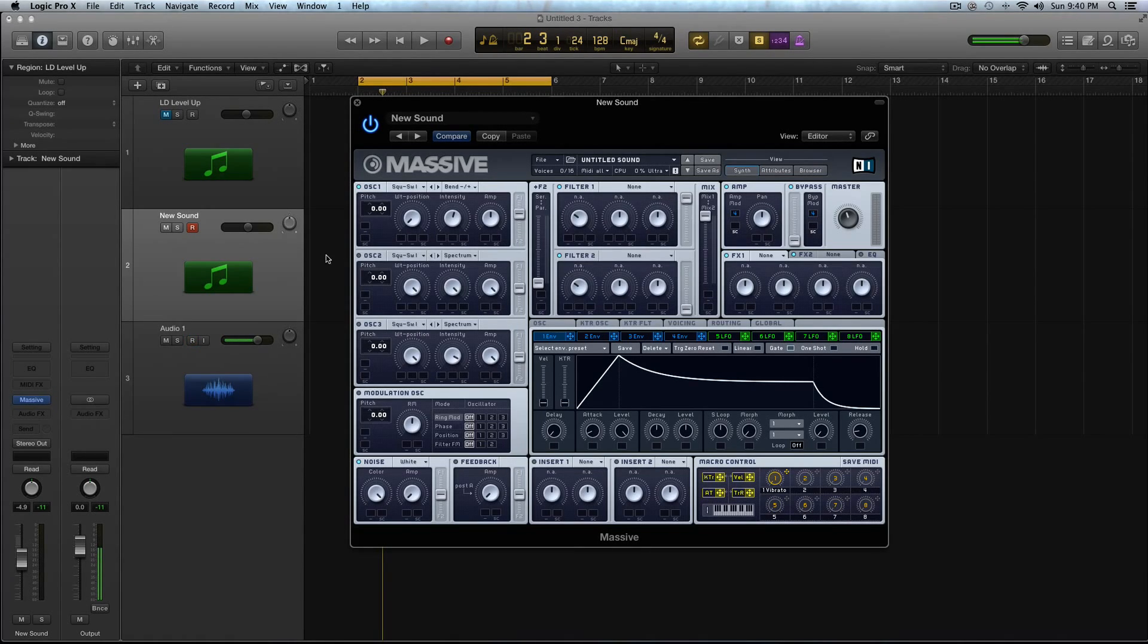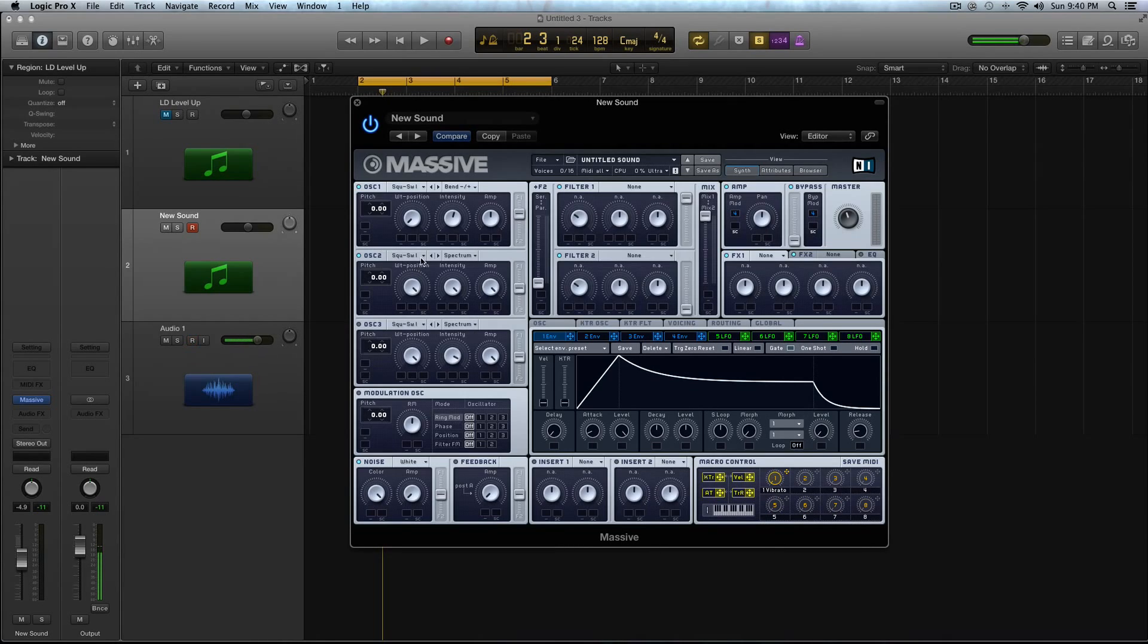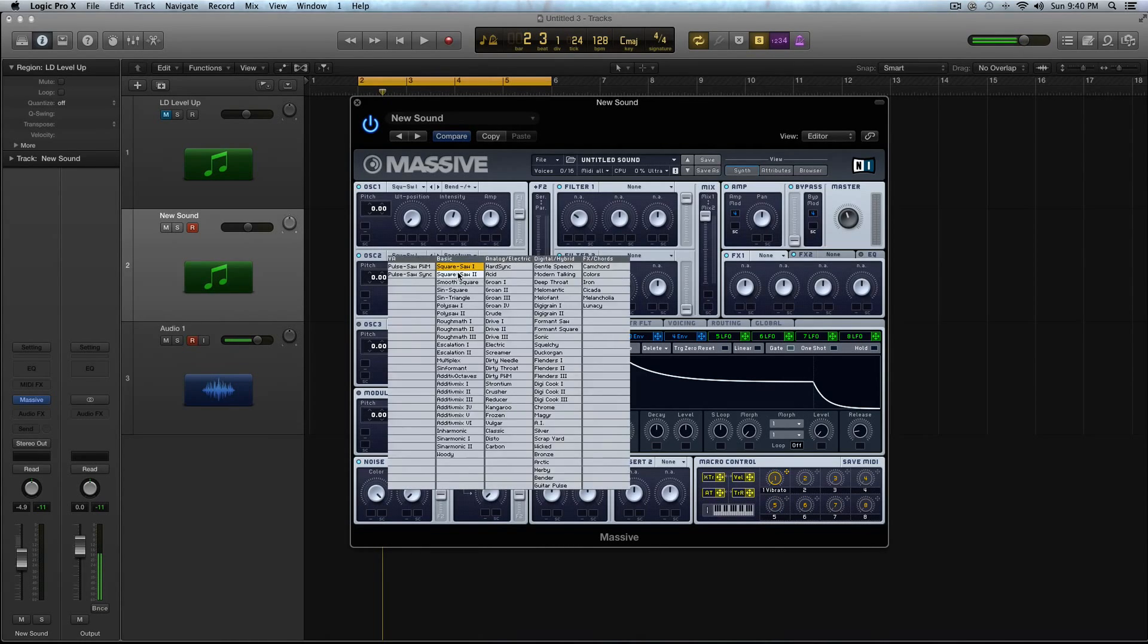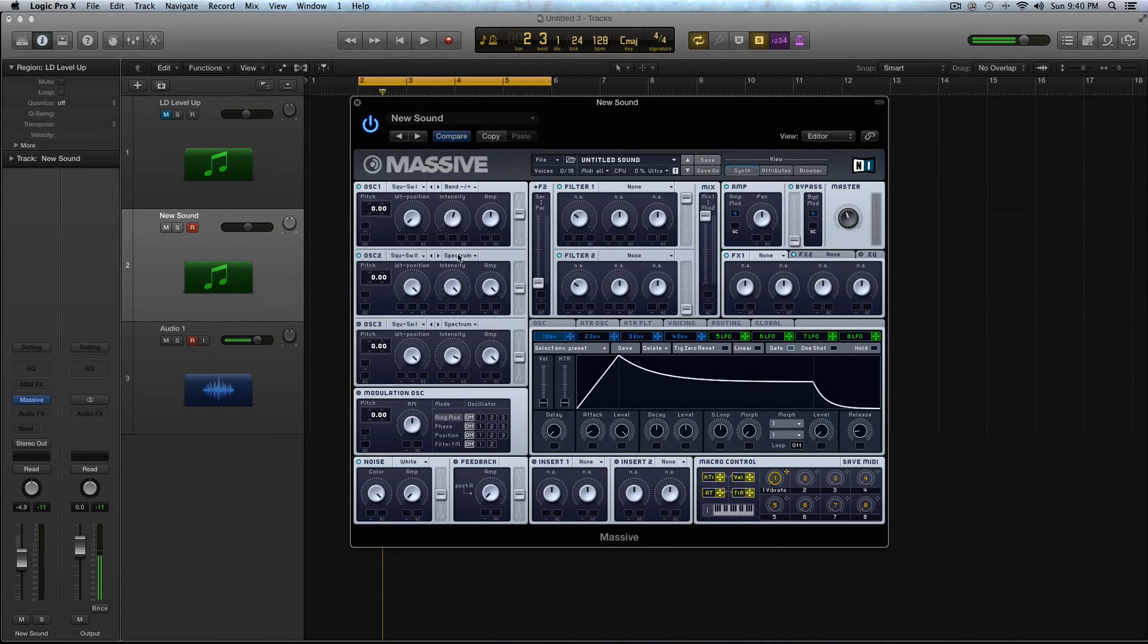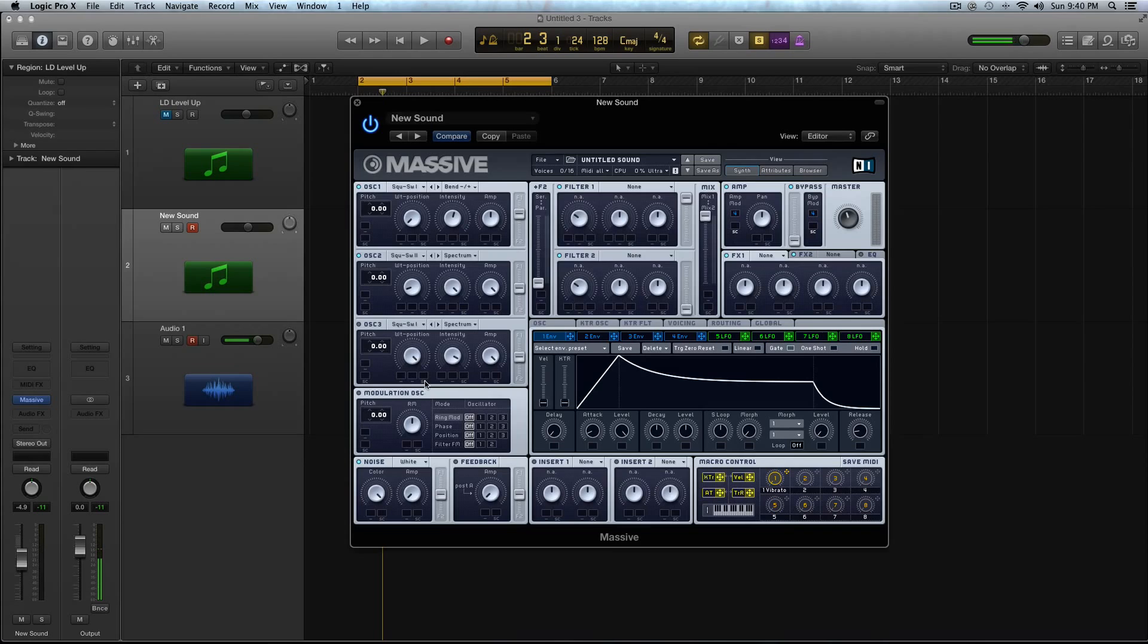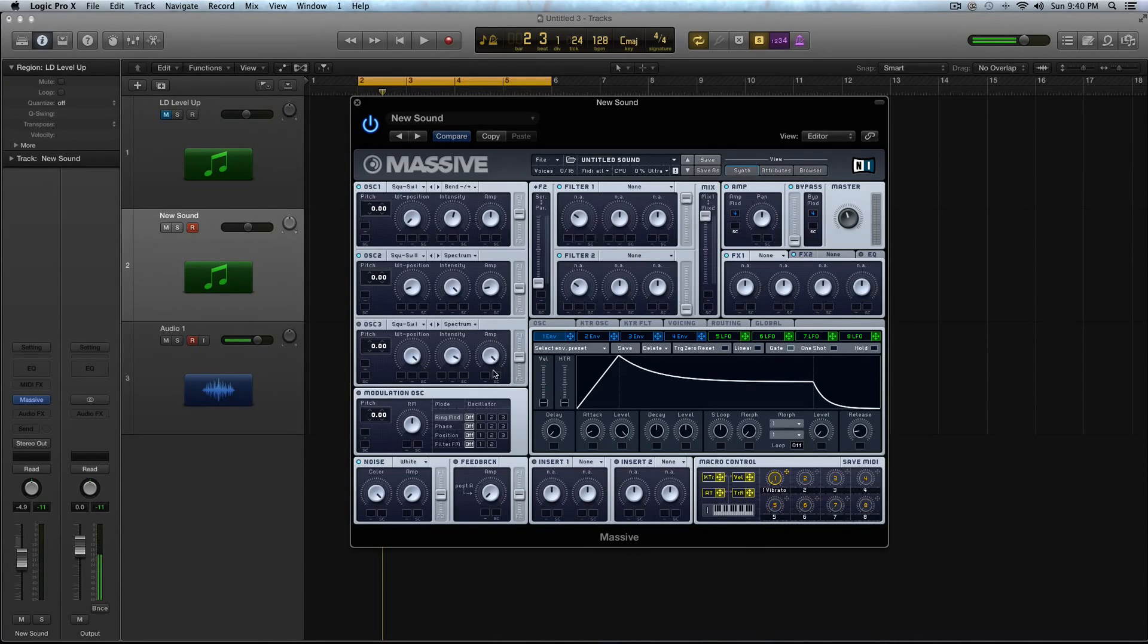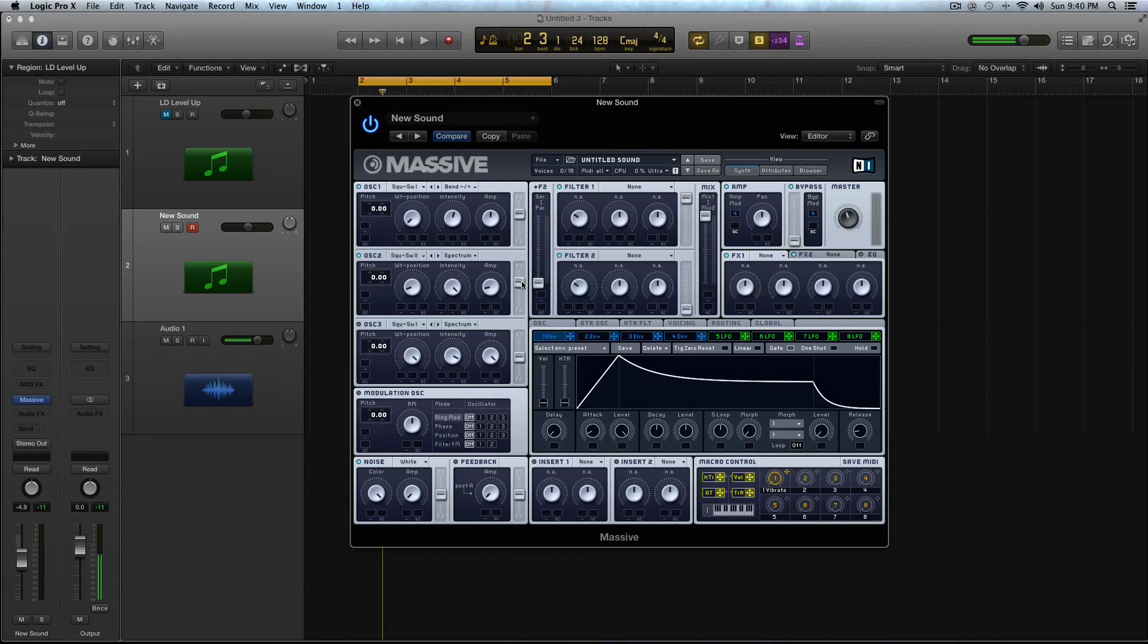All right, then activate Oscillator 2. In Oscillator 2, I'm going to select the Squaresaw 2 wave. Keep it on spectrum. Turn the wavetable position down almost all the way. Keep the intensity up, and turn the amp down a good amount. You're going to do the same thing. You're just going to boost this so it's kind of leaning more towards Filter 1.